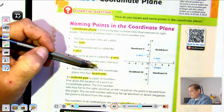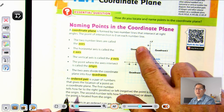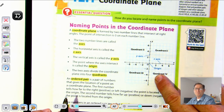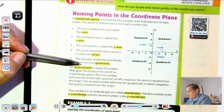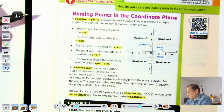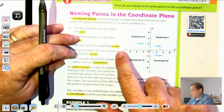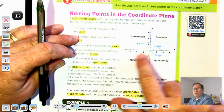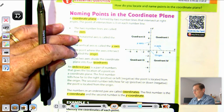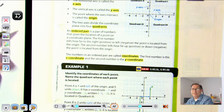The two axes divide the coordinate plane into four quadrants. Quadrant one is first, then going counterclockwise we have quadrant two, quadrant three, and quadrant four. An ordered pair is a pair of numbers that gives the location of a point on a coordinate plane. The first number tells how far right or left the point is from the origin along the x-axis, and the second number tells how far up or down from the origin. The numbers in an ordered pair are called coordinates — the first is the x-coordinate and the second is the y-coordinate.